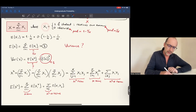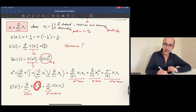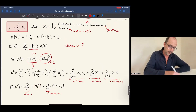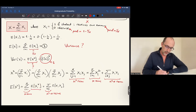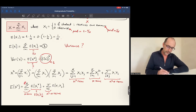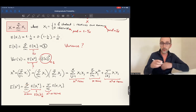Since xi can only take values 1 or 0, squaring does not change its value — 1 squared is 1 and 0 squared is 0. So the expected value of xi squared equals the expected value of xi, which we already computed as 1/n. Therefore, the first sum is n terms each equal to 1/n, and the whole sum equals 1.